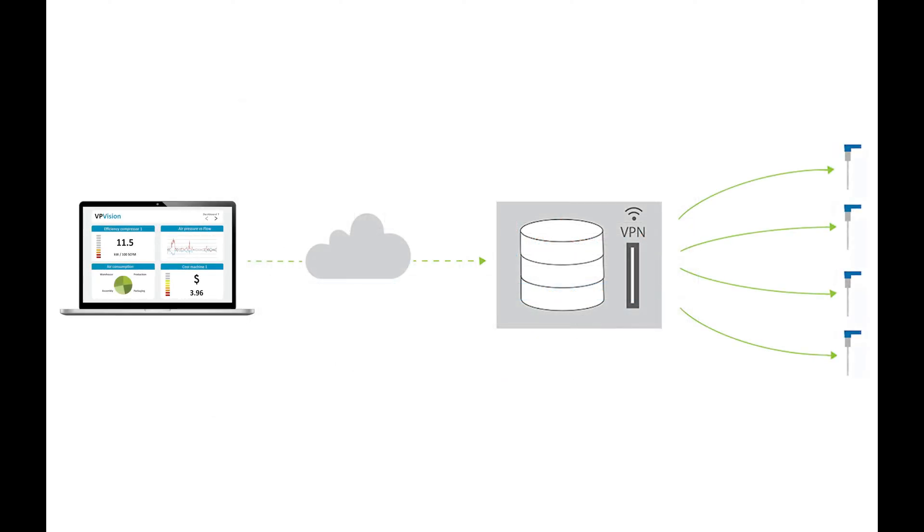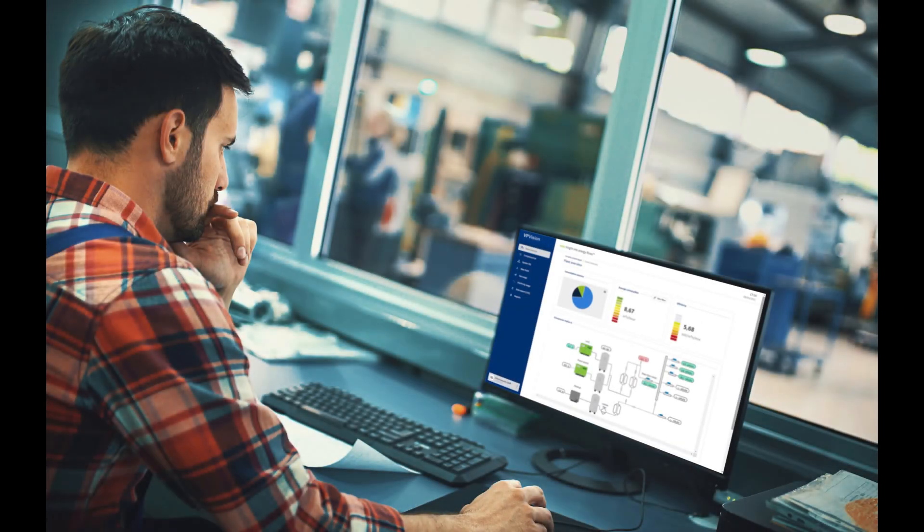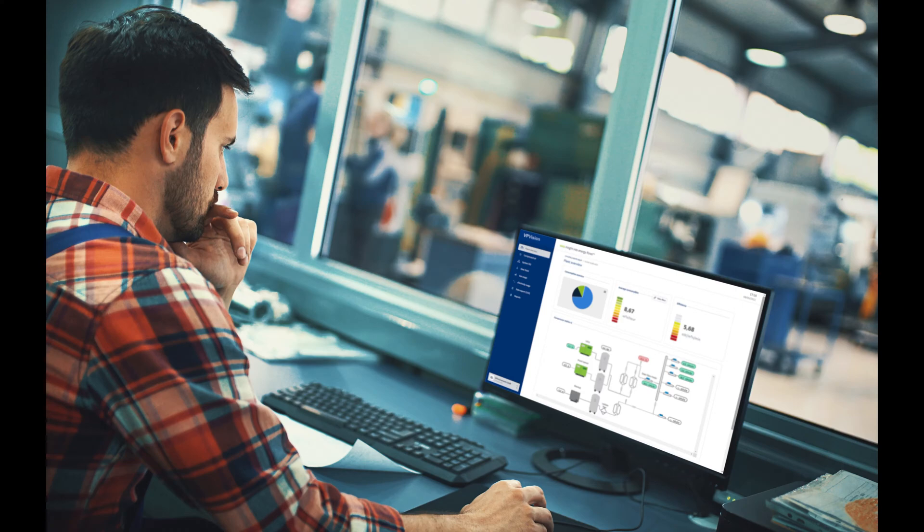VPVision is also cloud enabled. Via the cloud portal you can access all the sites from remote. You can group multiple sites within the portal and access each site safely from the comfort of your office.